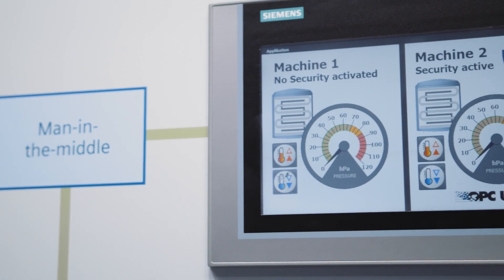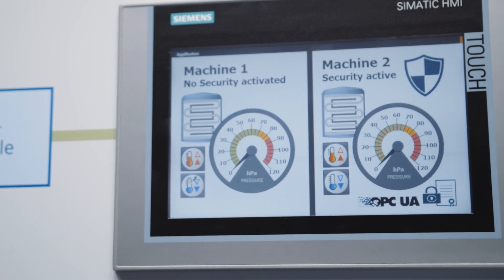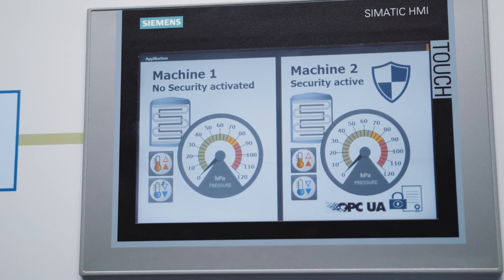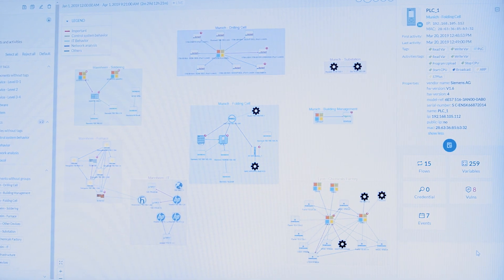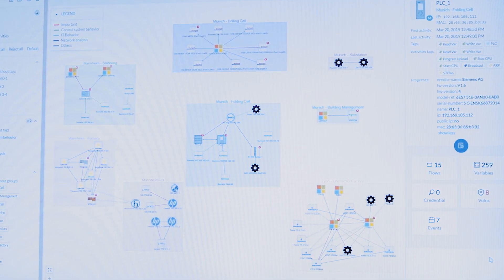In addition to the automation components in the cell, we have included the industrial anomaly detection solution offered by the Industrial Security Services. It monitors the entire network traffic of the automation cell using the mirror ports of the switches, without having to interfere with the automation.